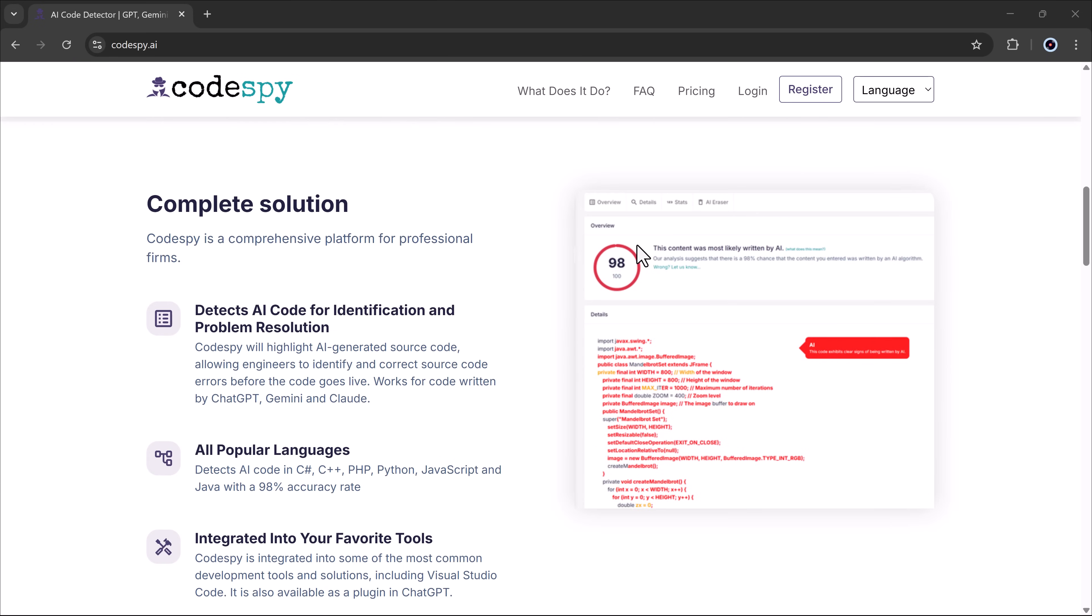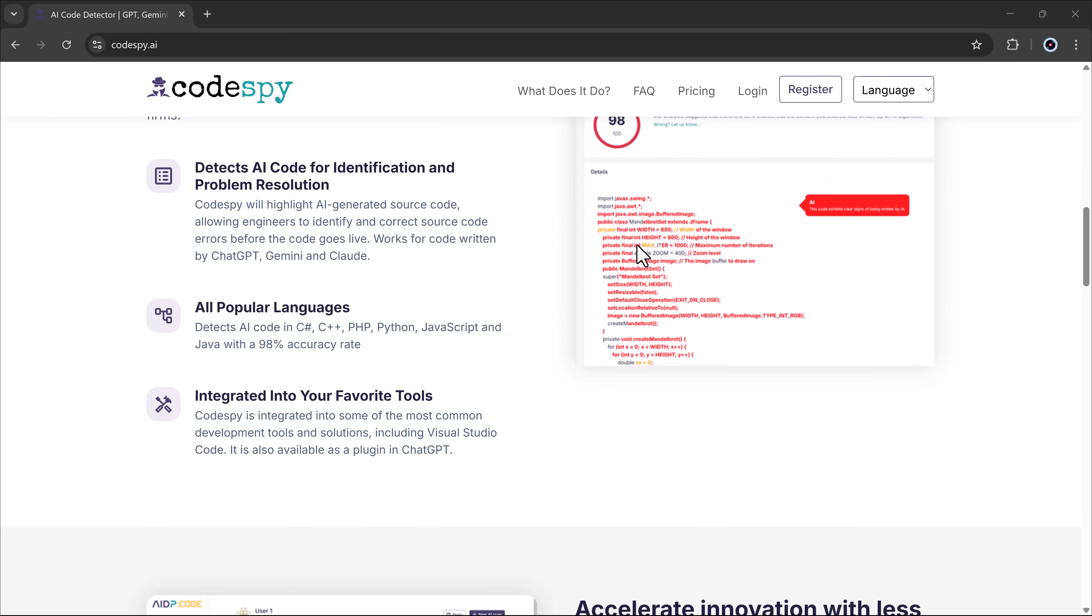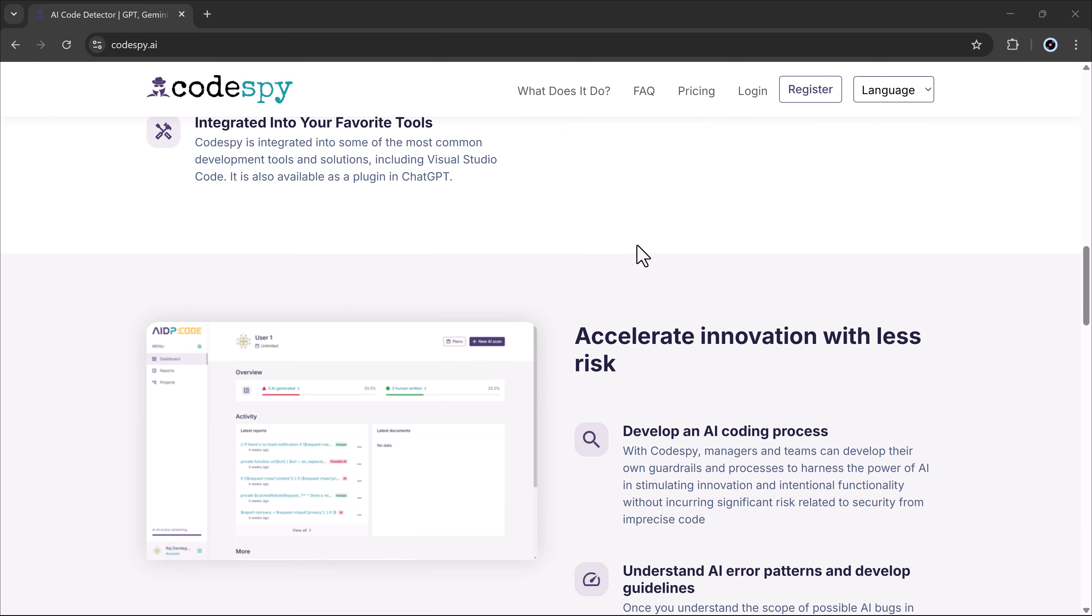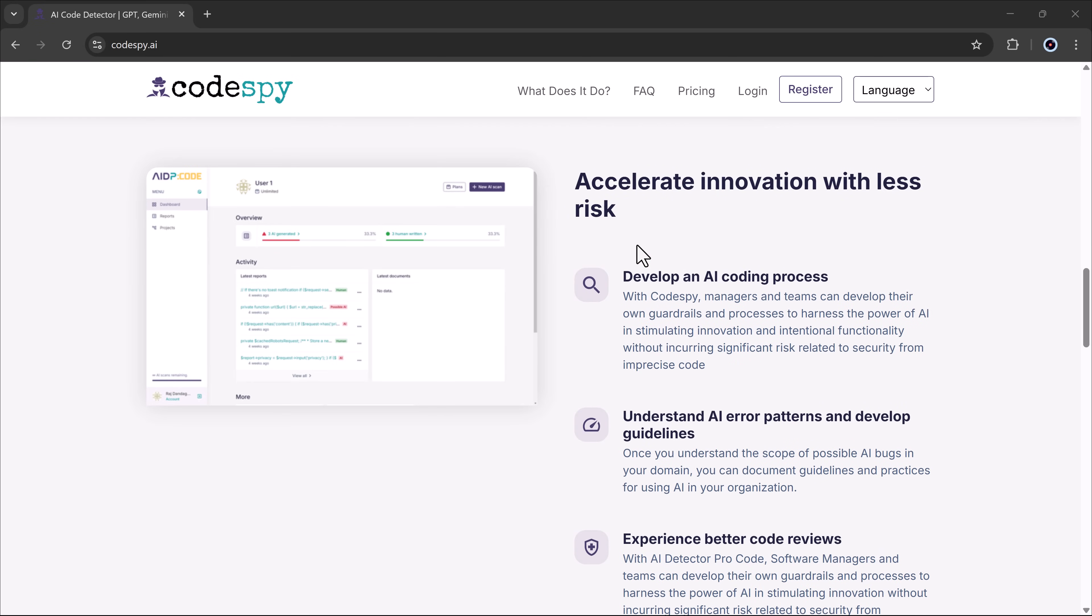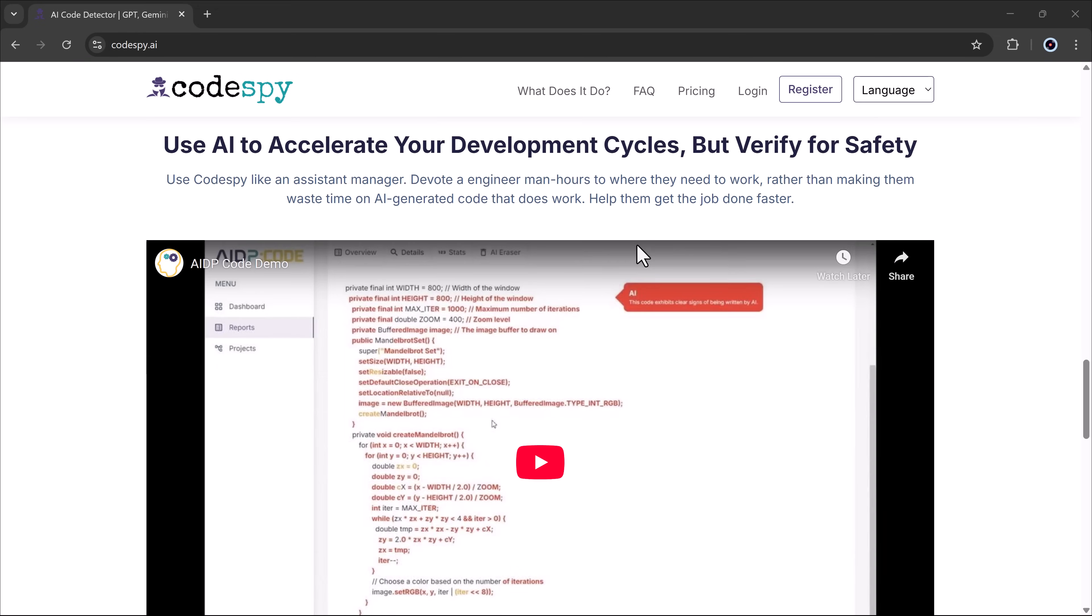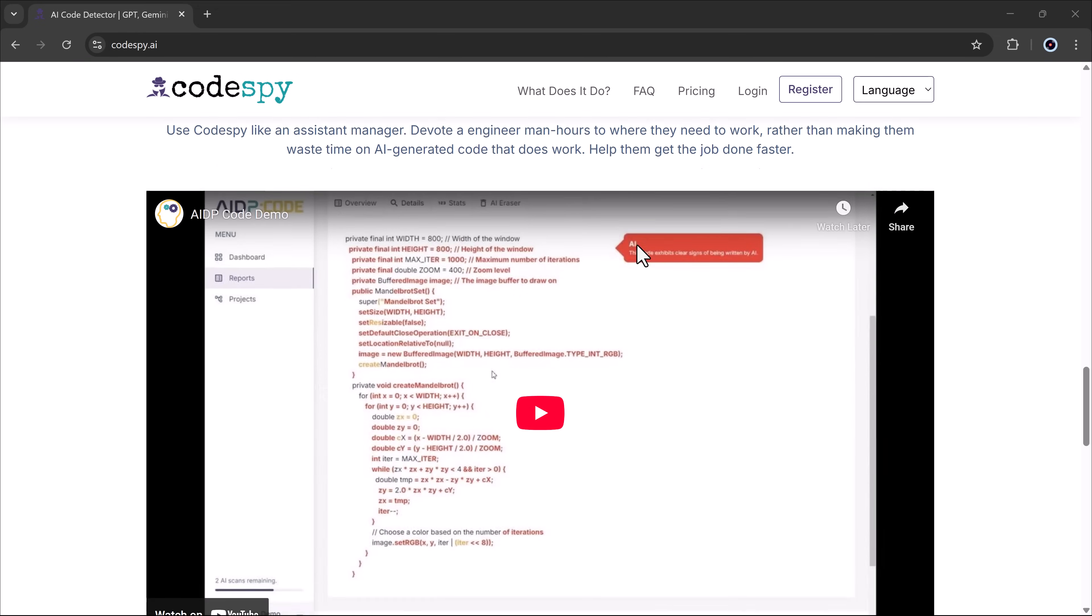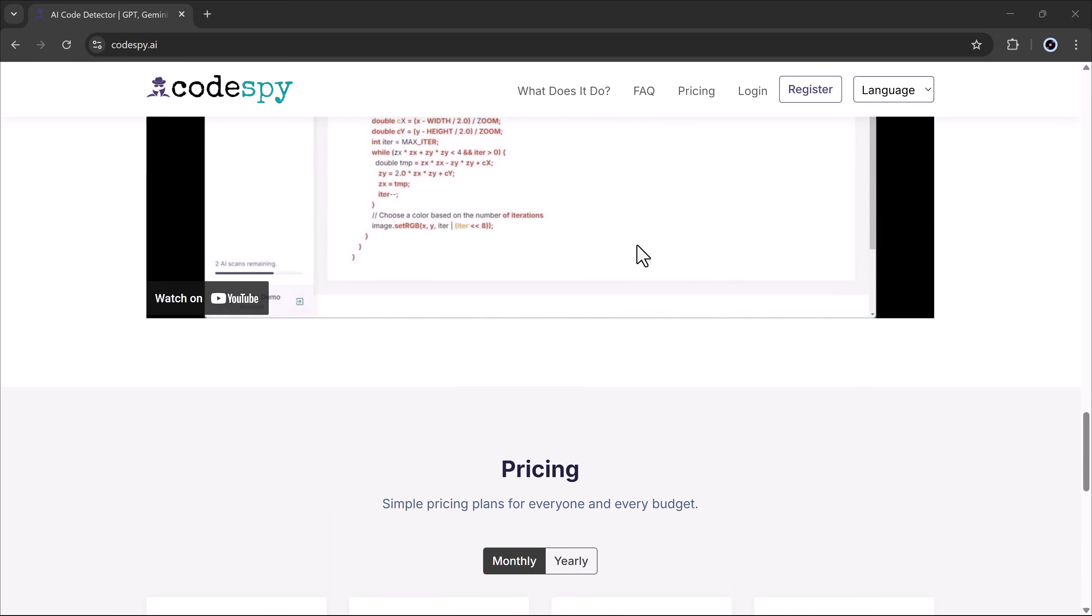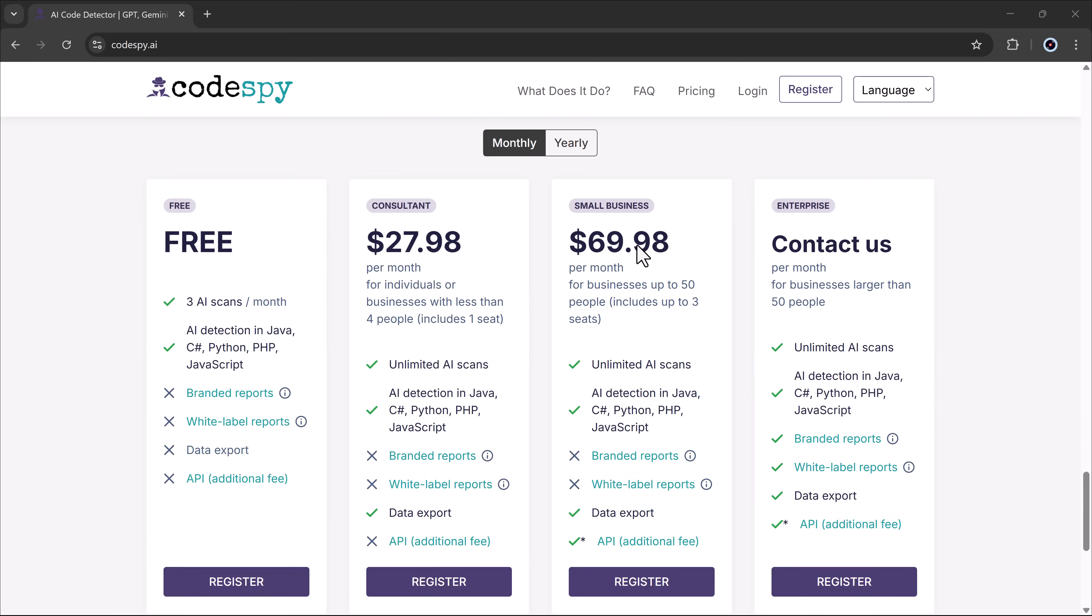Here, you can detect AI code for identification and problem resolution, and it supports multiple languages like PHP, Python, JavaScript, and more.